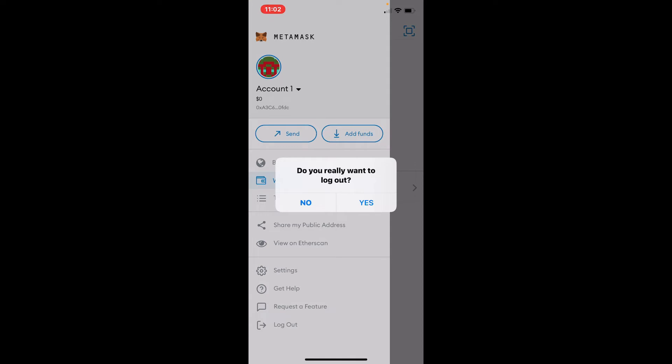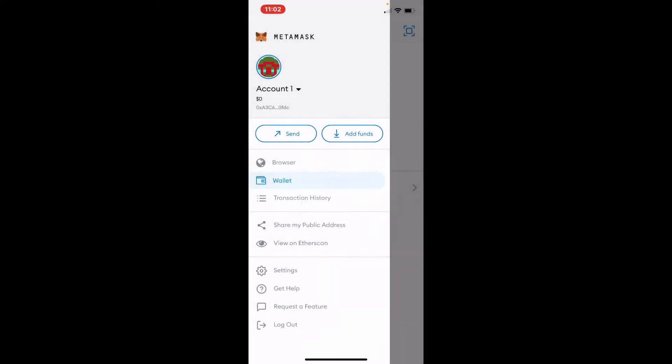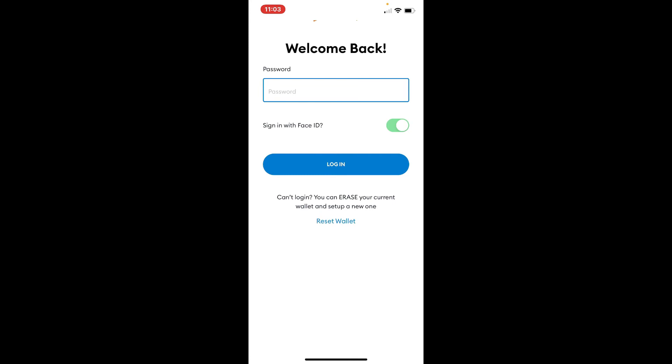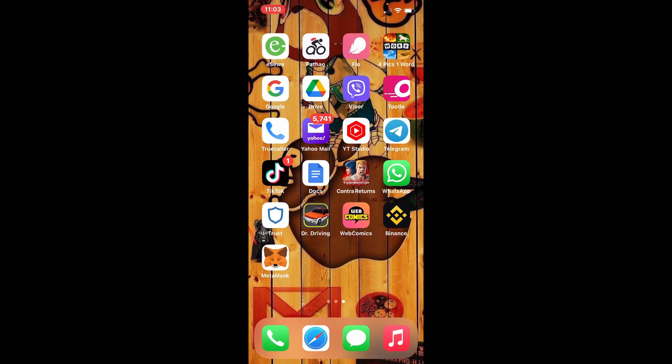Now you'll end up in this password field right here, which means you've logged out of your MetaMask app. If you ever need to log in back again, you'll need to type in your password in the password text box and simply tap on the Log In button at the bottom.